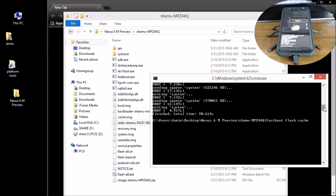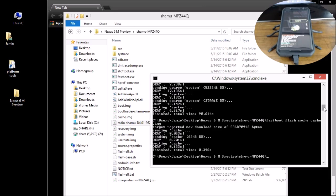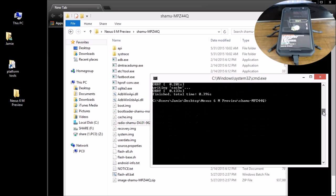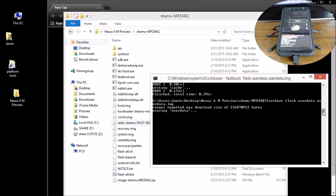Finally, flash user data: `fastboot flash userdata userdata.img` and hit Enter. That's all the image files done.